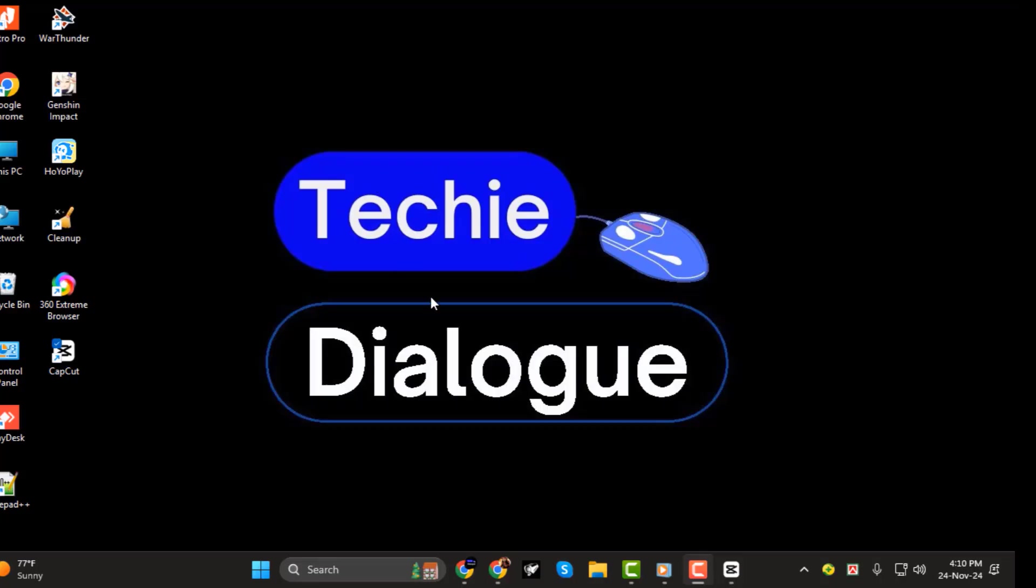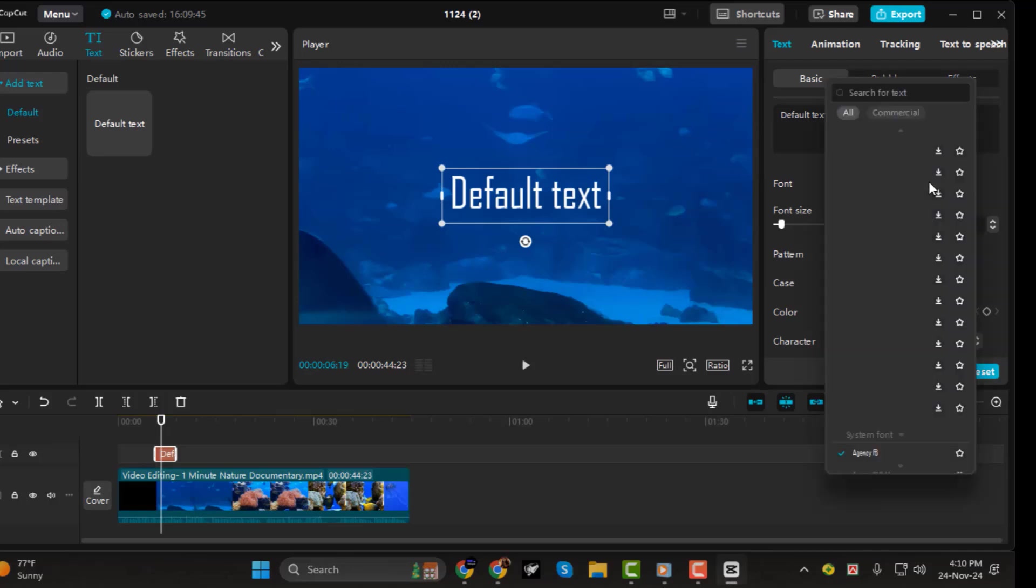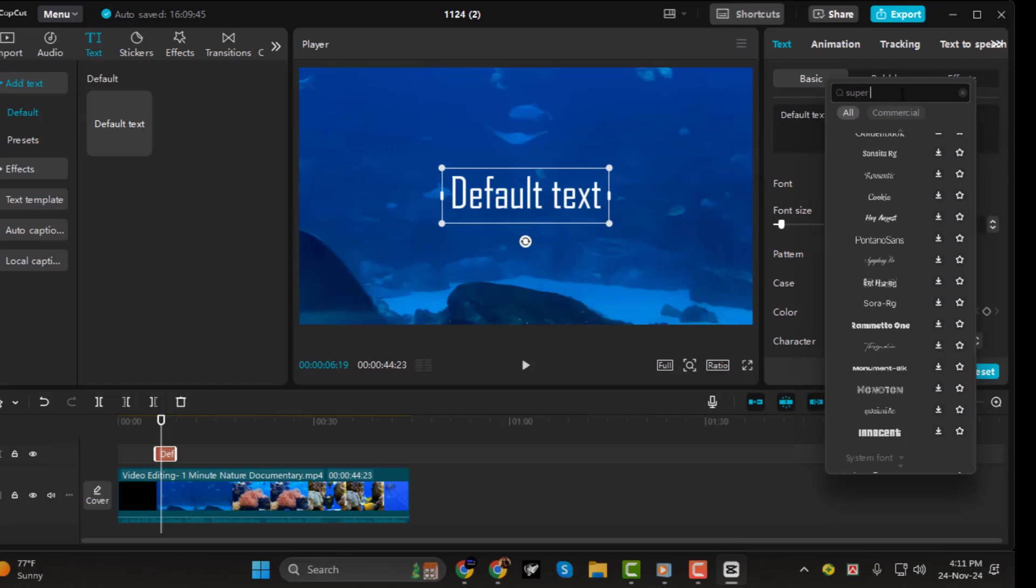Step 3. Once the font is installed, open CapCut. Now go to the text section and check the font options. Your newly installed font should be available in the list. Just scroll through the options, and you'll find it there.